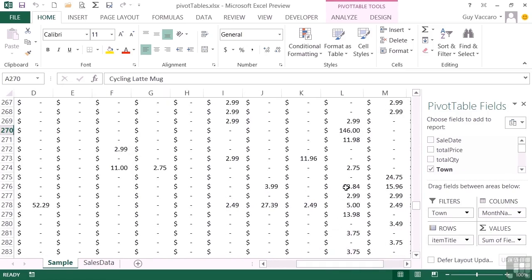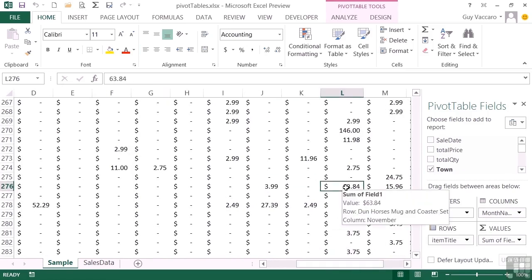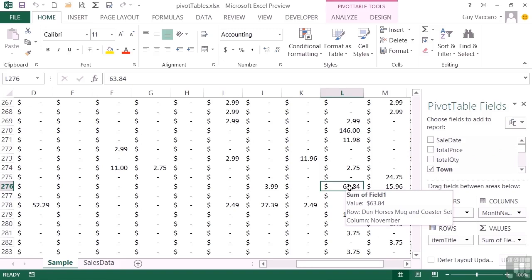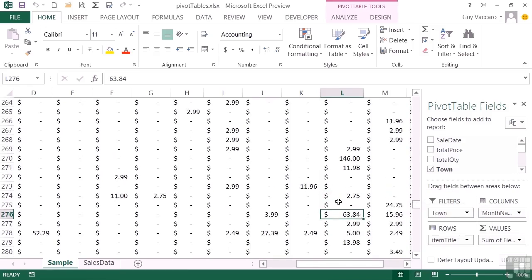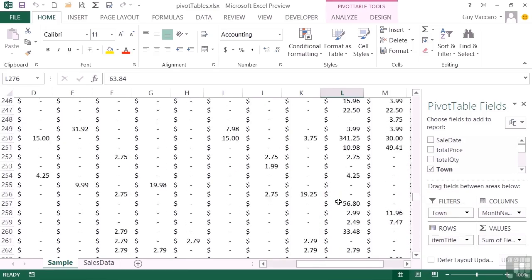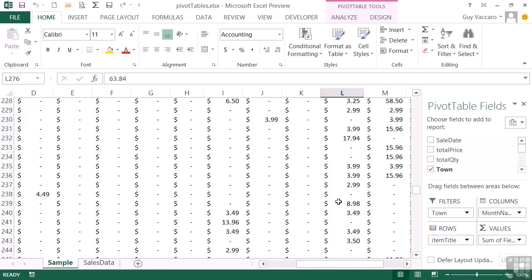So this is a cross-tabulated table, and you can see that when you hover it tells you which row you're on, which in this case is the Dun Horses Mug and Coaster Set, and the column is November. So even if it doesn't fit on your screen because of resolution or font size, you can see just by hovering where it gets its value from.